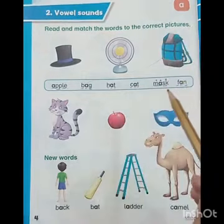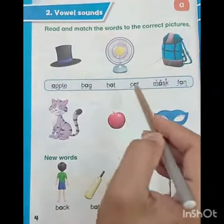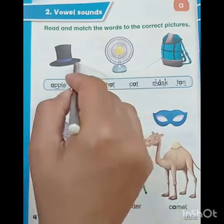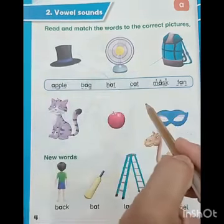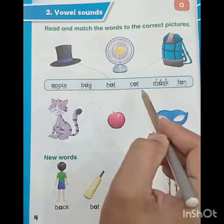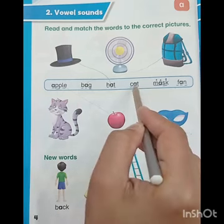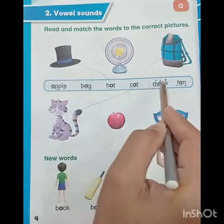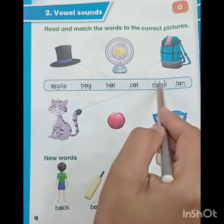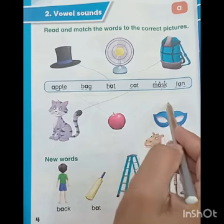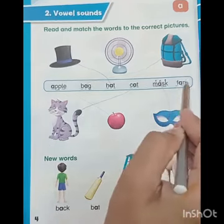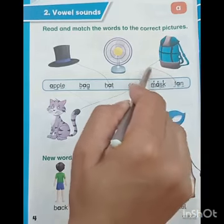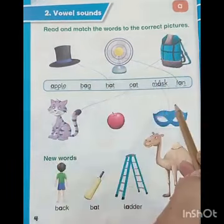Yes, match with it. Now we are going to find the hat. Yes, this is a hat. Now can you find the cat? Where is the cat? Here it is. Now match it. This is a mask. Where is the mask? Here it is. Match with it. And this is a fan, and here it is. Now I am going to match it. Yes, well done.